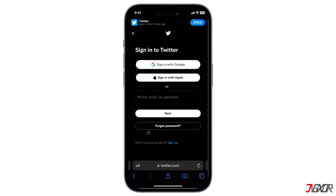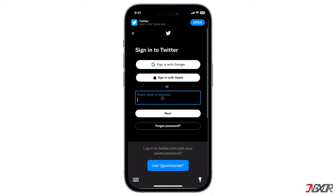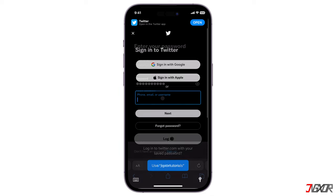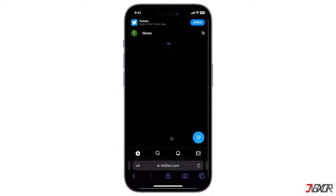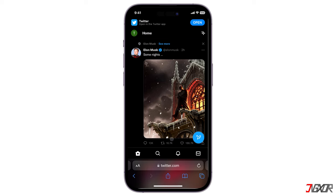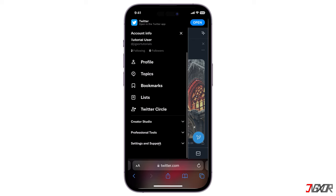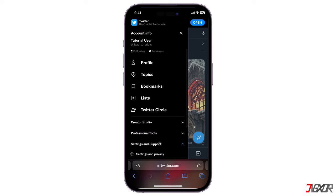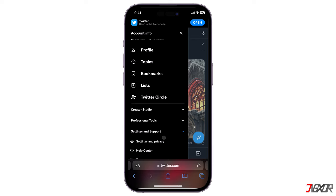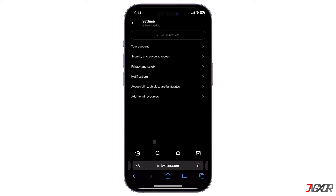Visit twitter.com and log in to your account. Once logged in, tap on your profile icon at the top left corner of the web page and locate Settings and Support. From the sidebar menu, select Settings and Privacy, then Privacy and Safety.